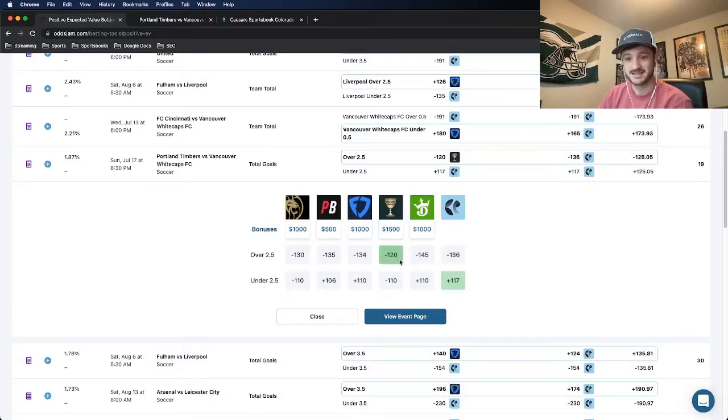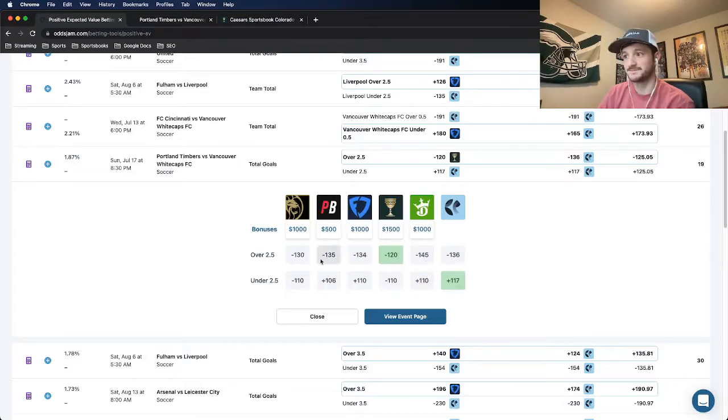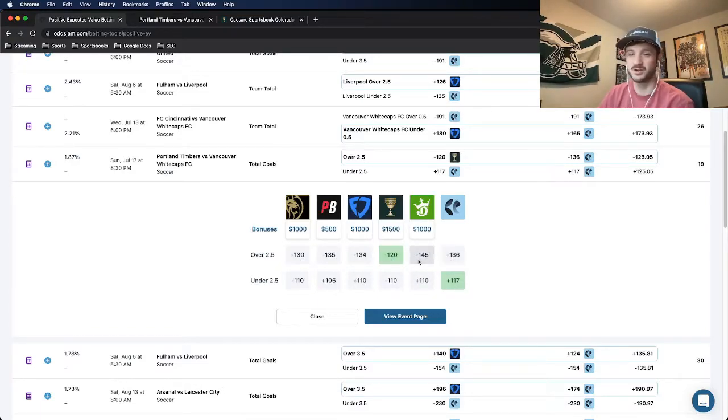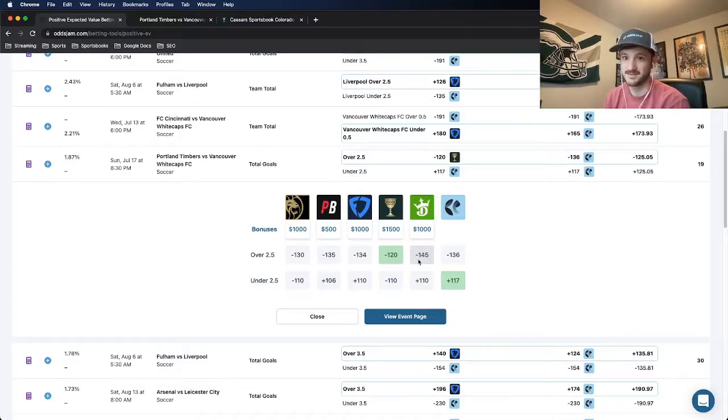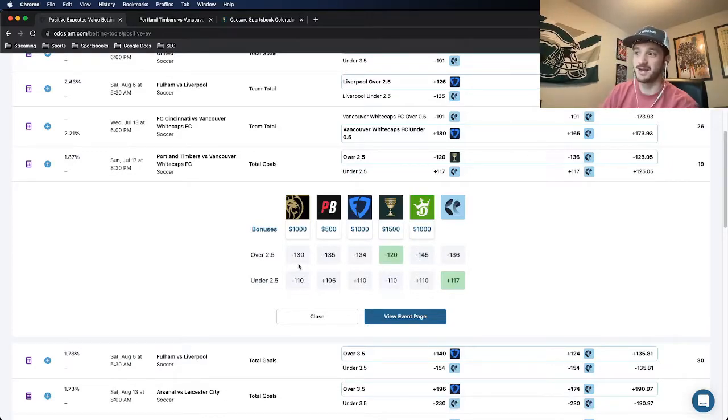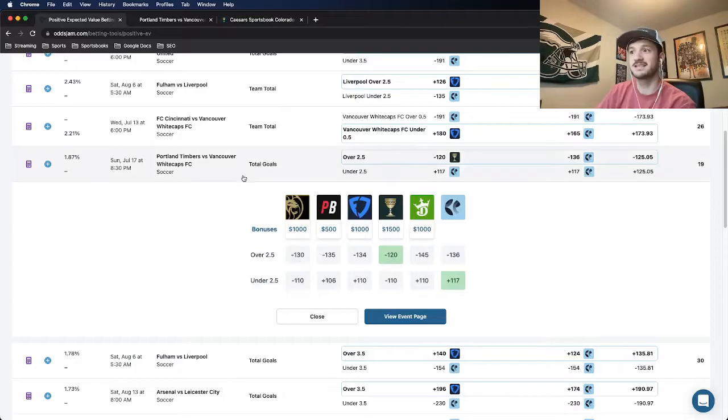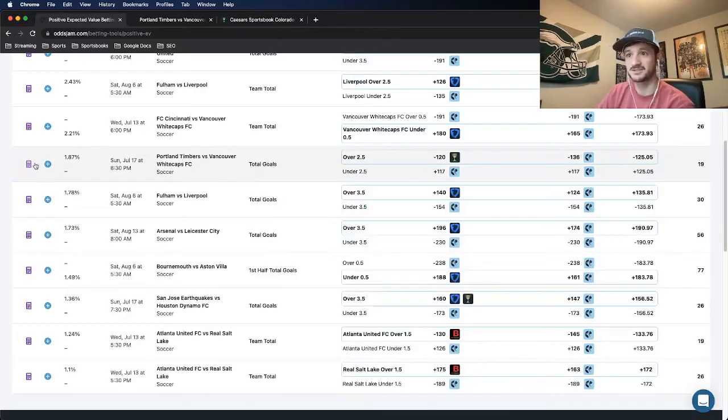No other book even has it in the minus 120s, with MGM as the closest at minus 130. So this is a pretty good bet for all reasons.